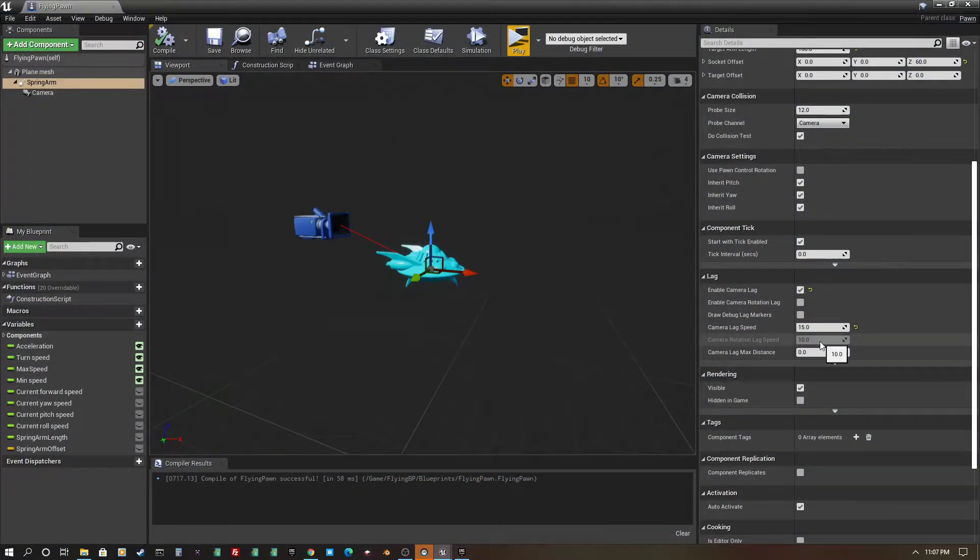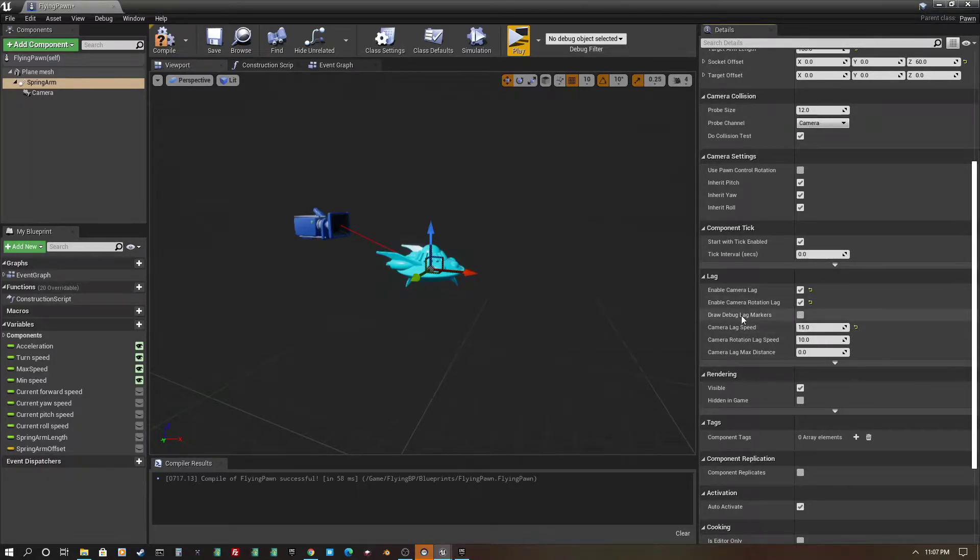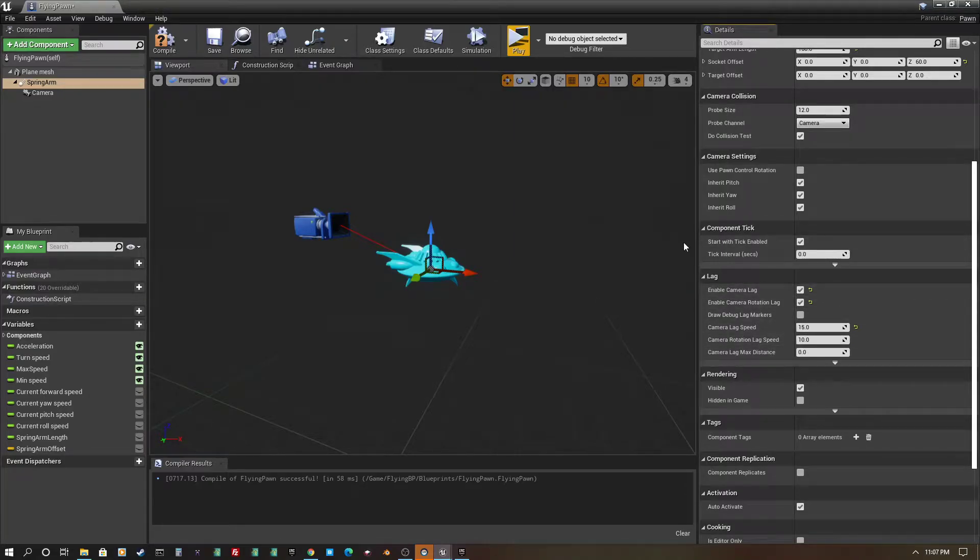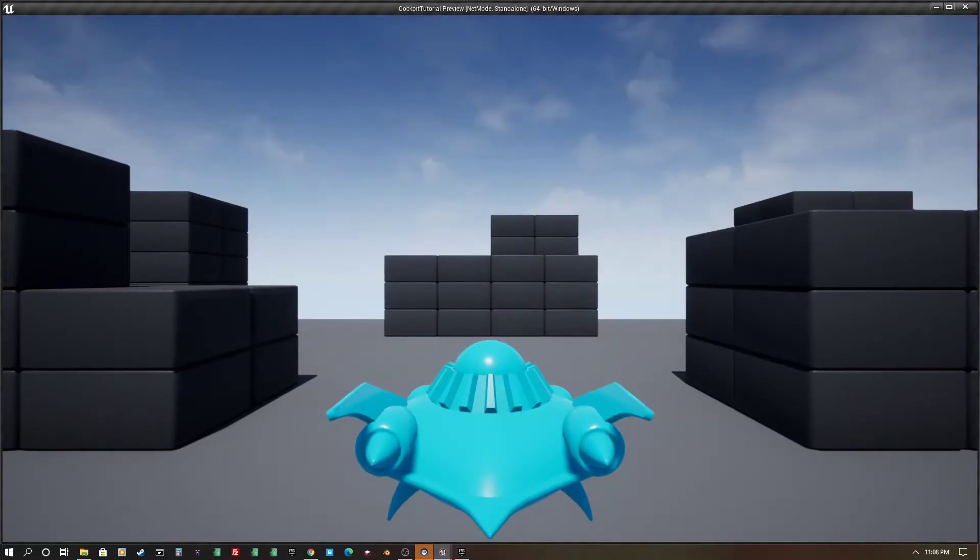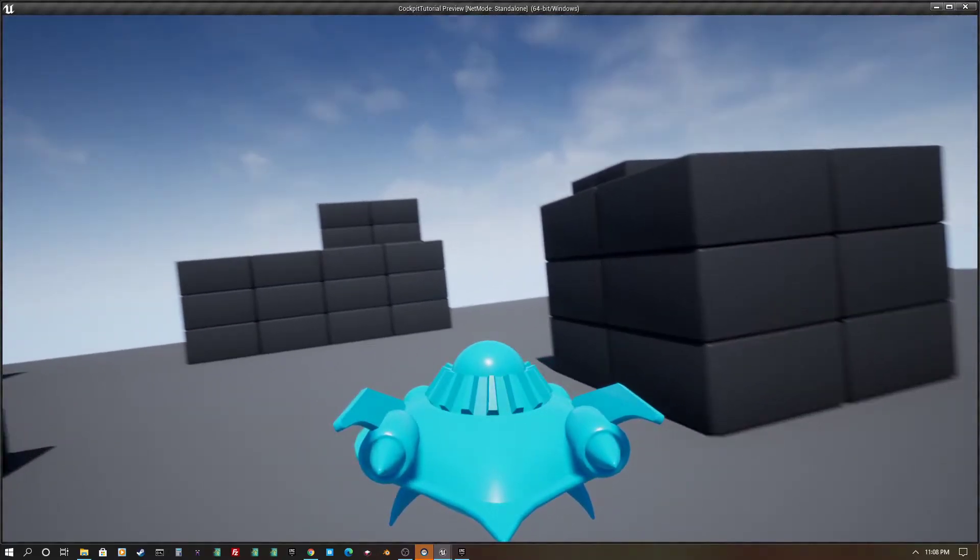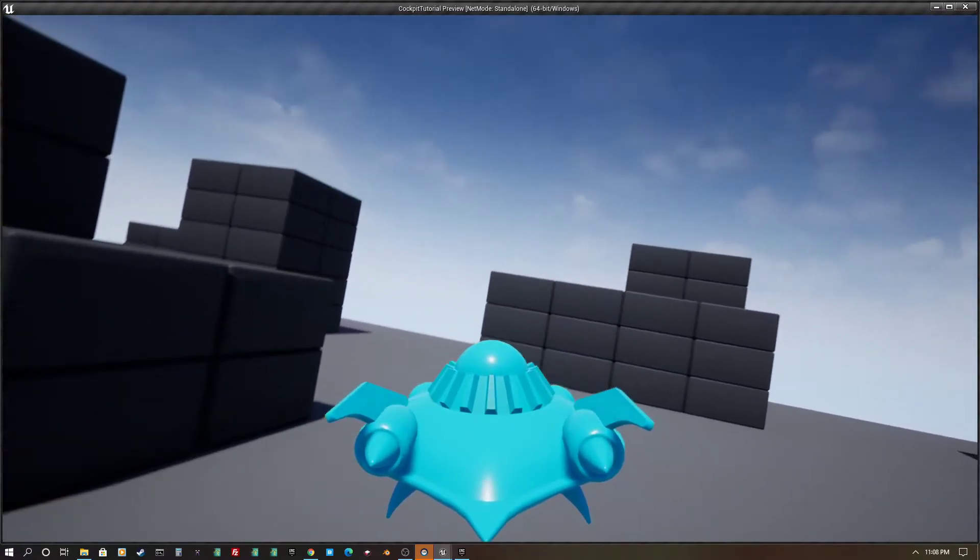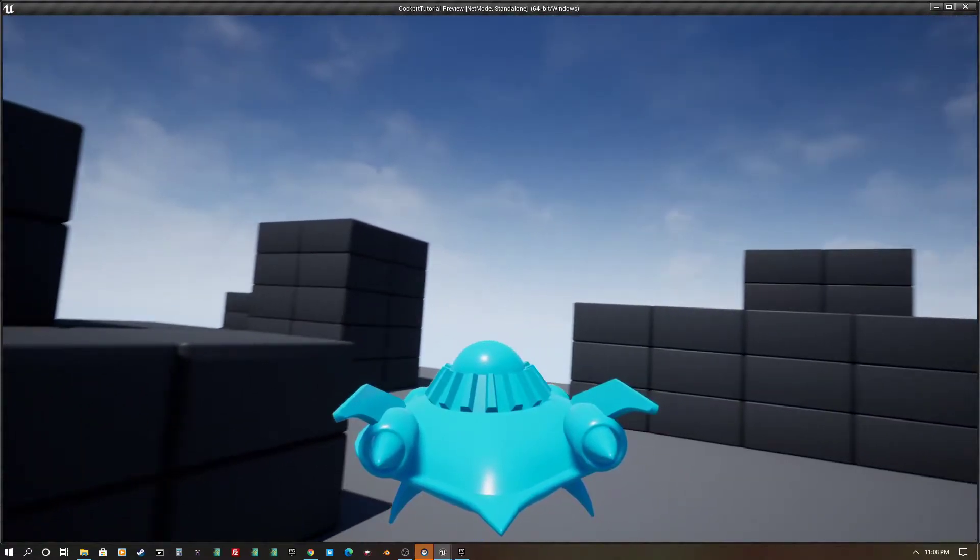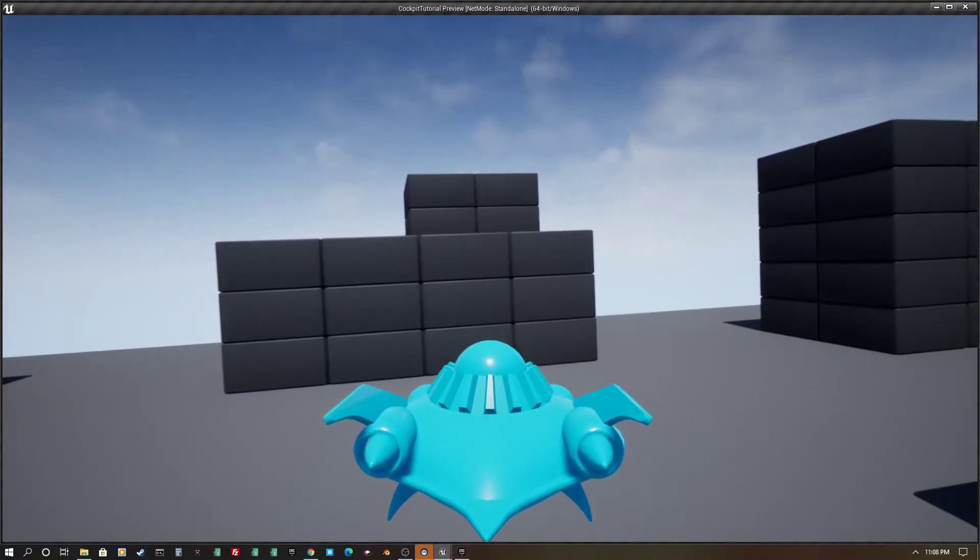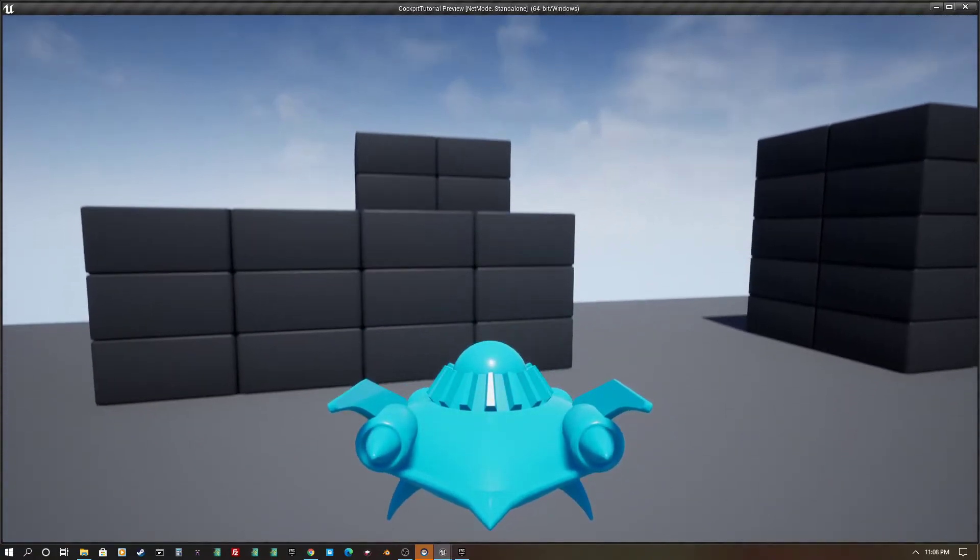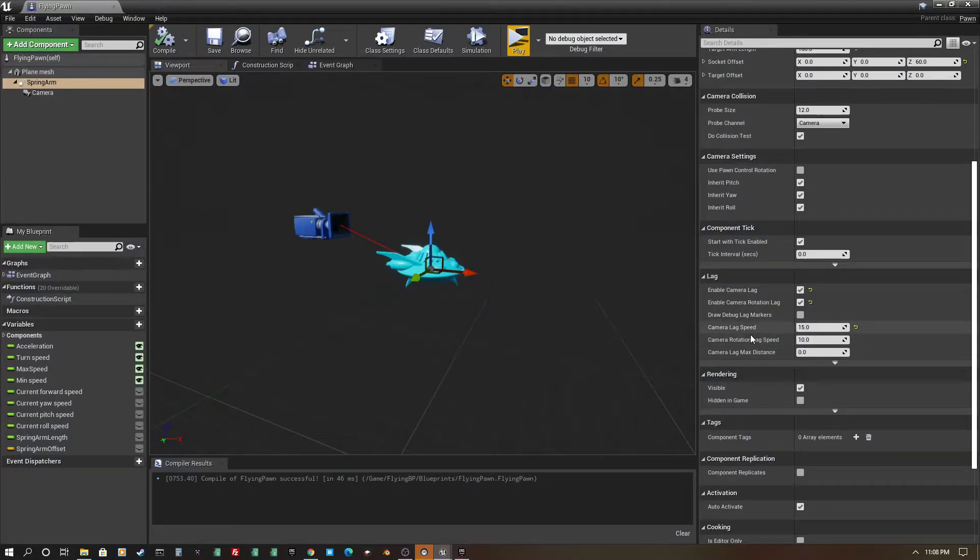The thing that you're going to want to enable for a cockpit is this rotation lag, and the rotation lag is defaulting to 10. So if you have both of these set, you can compile, and you'll see that the ship has a little bit more turn to it. It looks a little bit more dynamic with the camera, and you can play with those numbers, but that's pretty good.